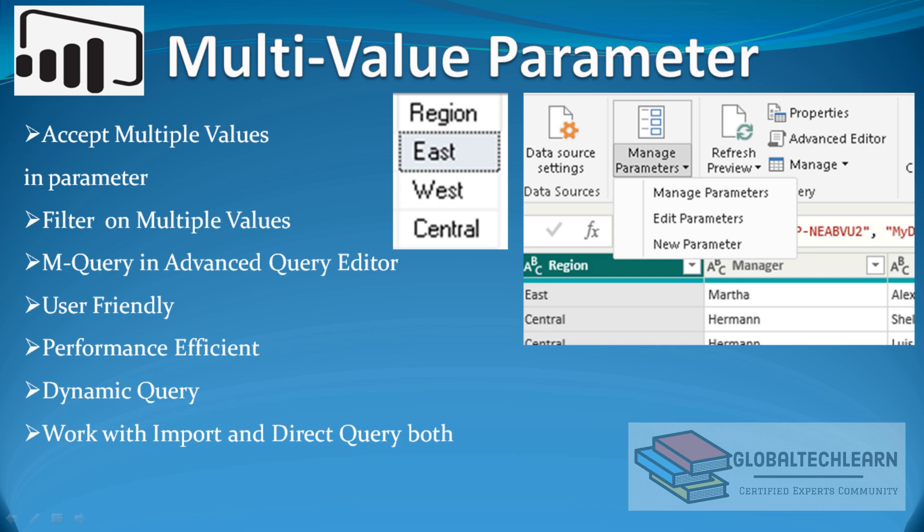With this approach we can accept multiple values as input in the parameter and use those values in a query as a filter using M query in the Advanced Query Editor. This approach is user-friendly and dynamic, as we don't need the data available in the database in advance — we can accept values dynamically, including new values. It is also efficient in performance because the filter is applied on the source data itself, making query performance fast. This approach works with both Import and Direct Query modes. Let me know if you find any other approach that you feel is a better solution for this requirement.